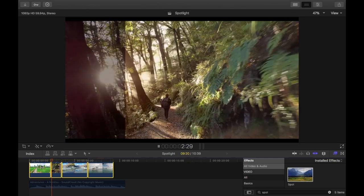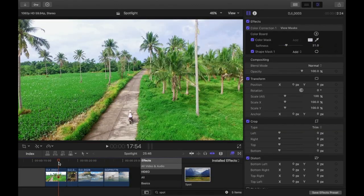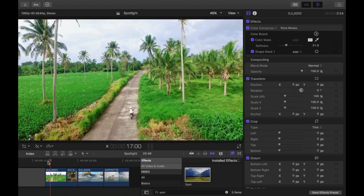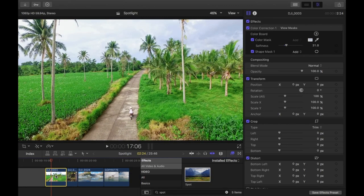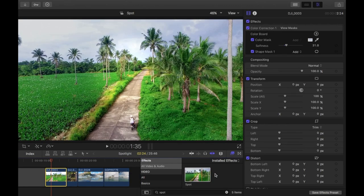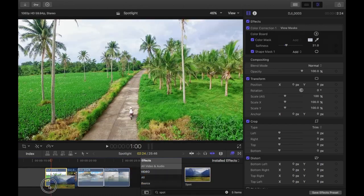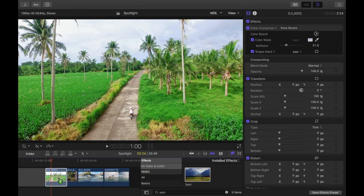I'll quickly show you. I've just reverted all the original clips back to how they were, so they don't have the spot effect. I'll start with the first one. You just want to go to the FX panel and type in spot. Drag the spot on top of the clip.